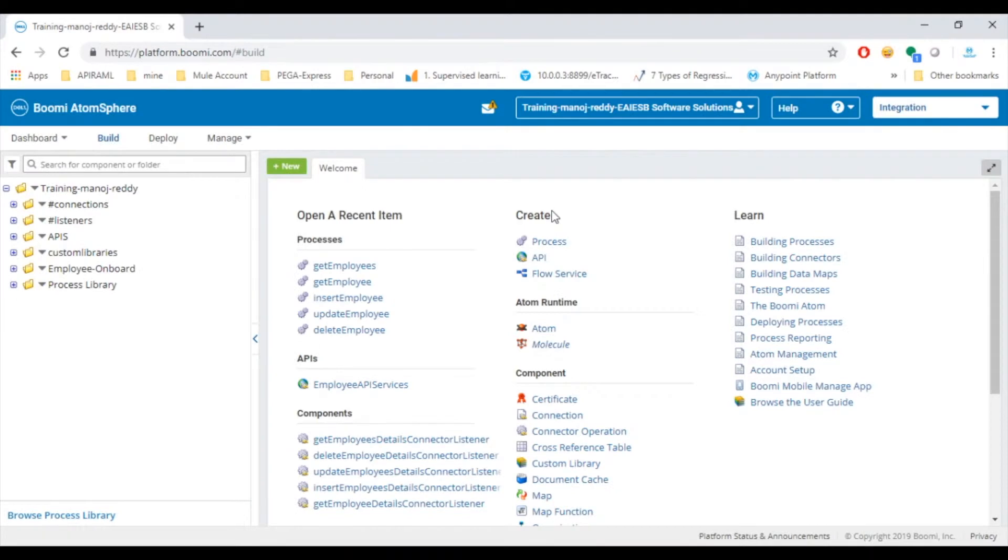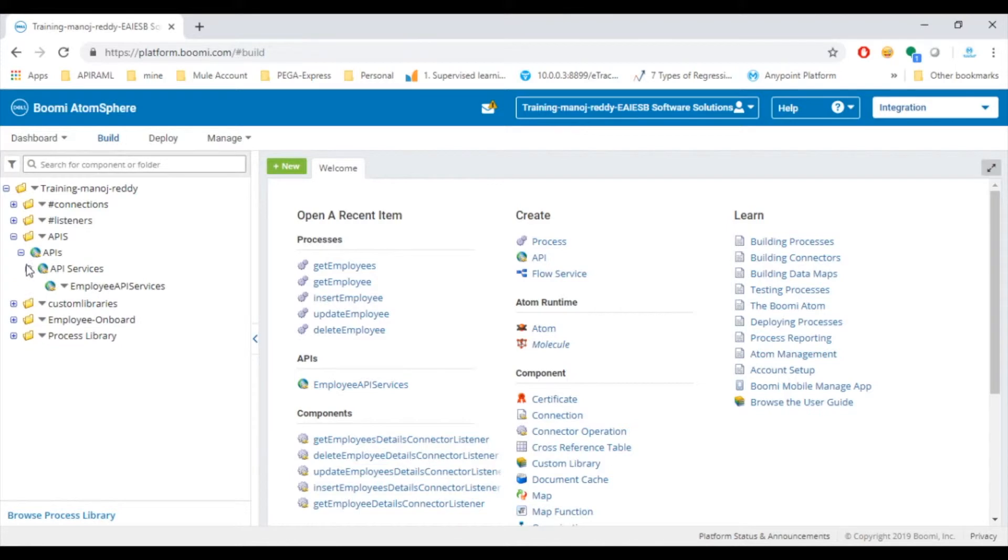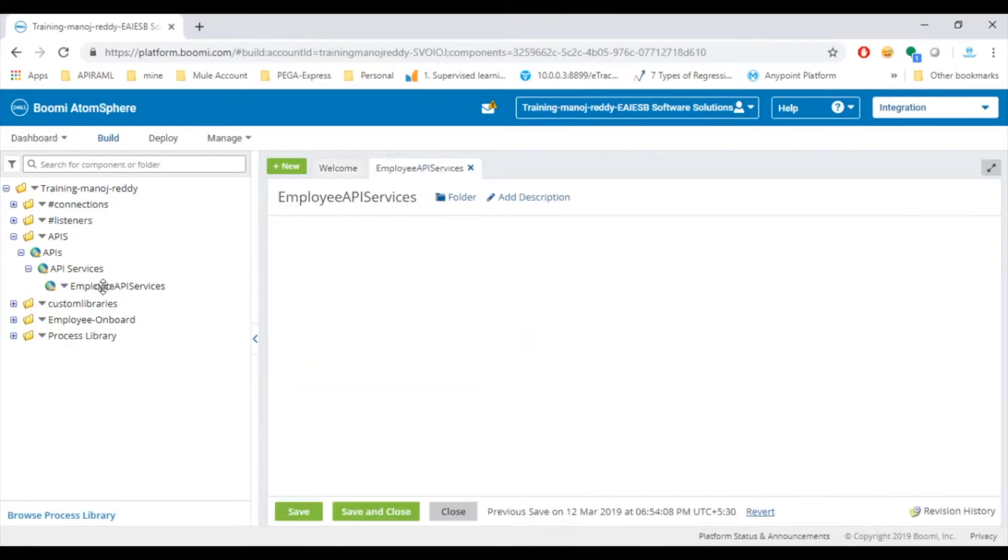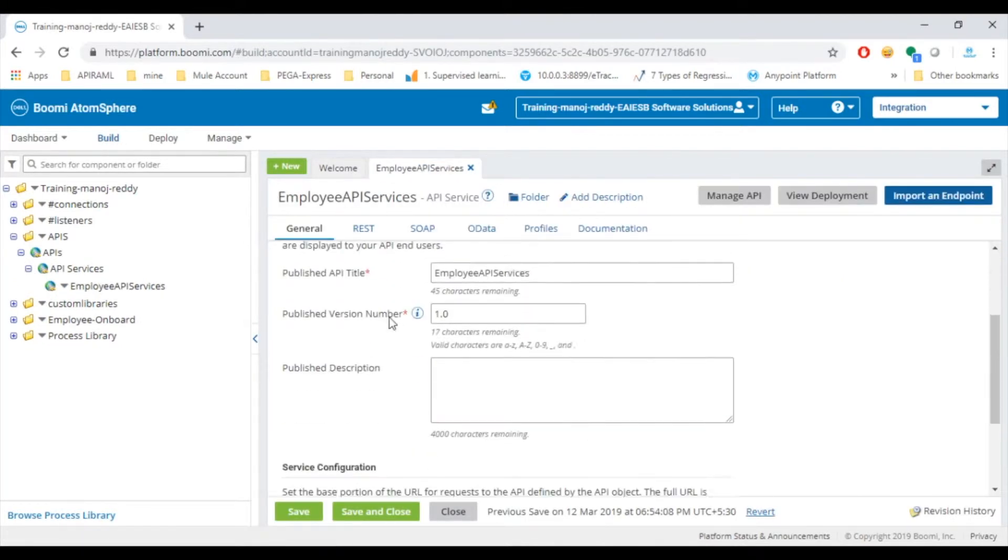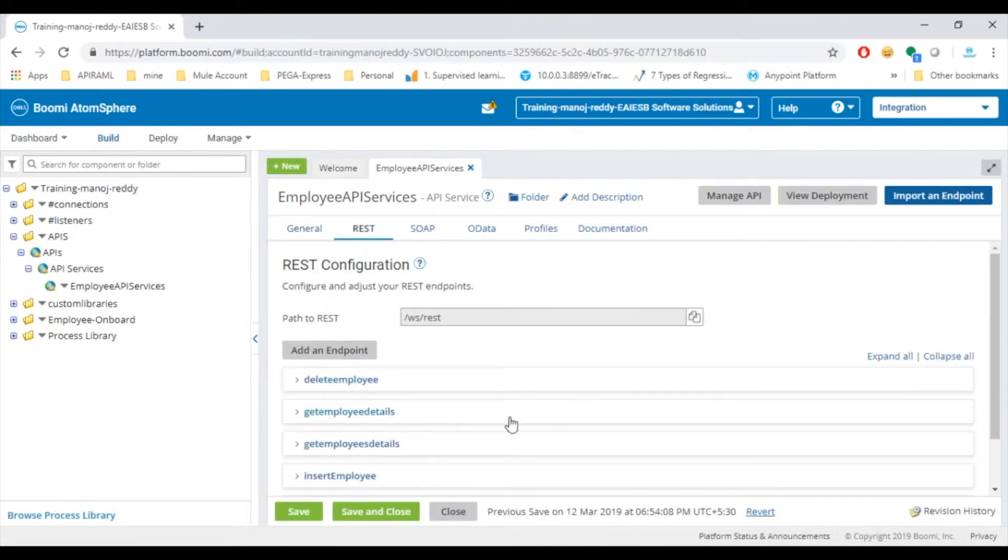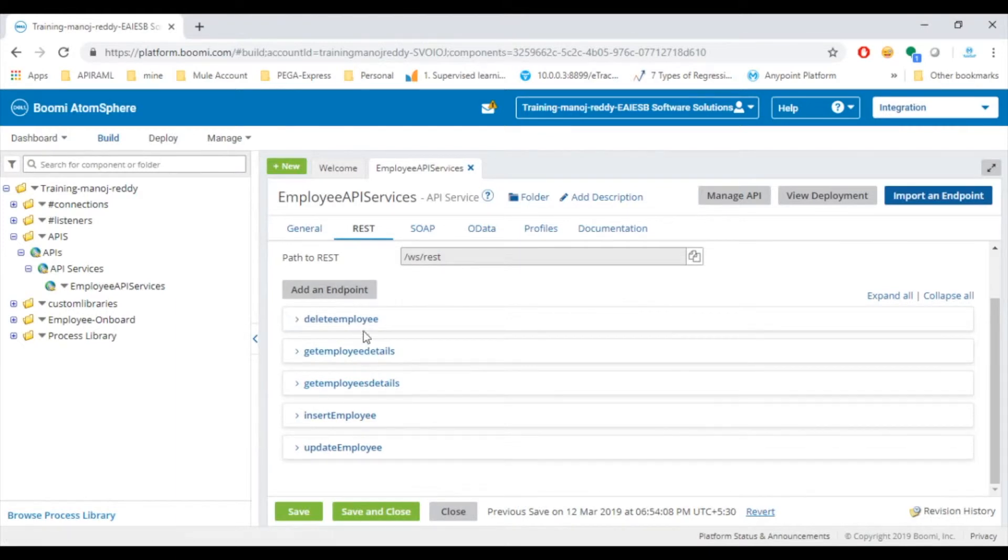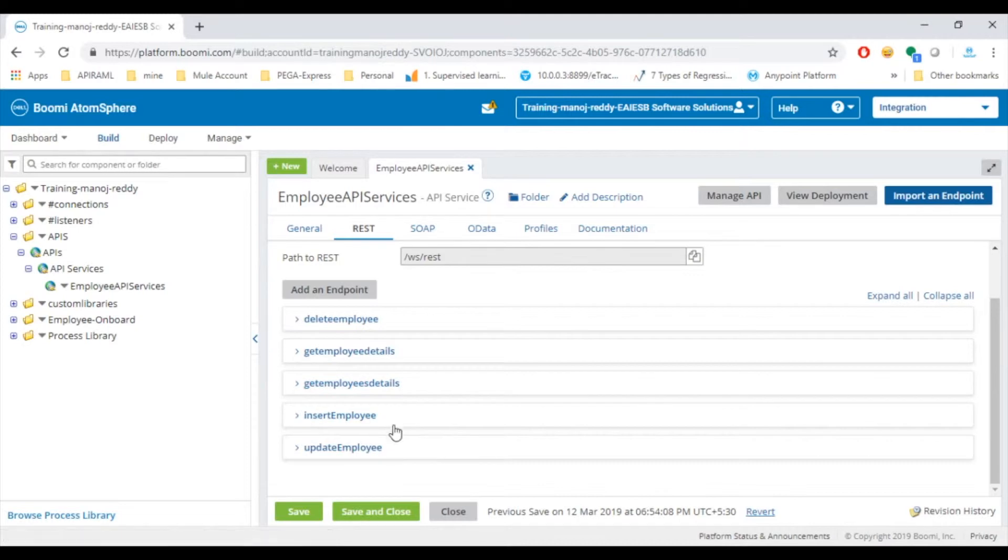Here in Boomi we are going to showcase you the Employee API Service. Here we can see an API which we have already implemented with multiple endpoints for employee onboard services as delete employee, get employee details, get employees details, insert employee and update employee.